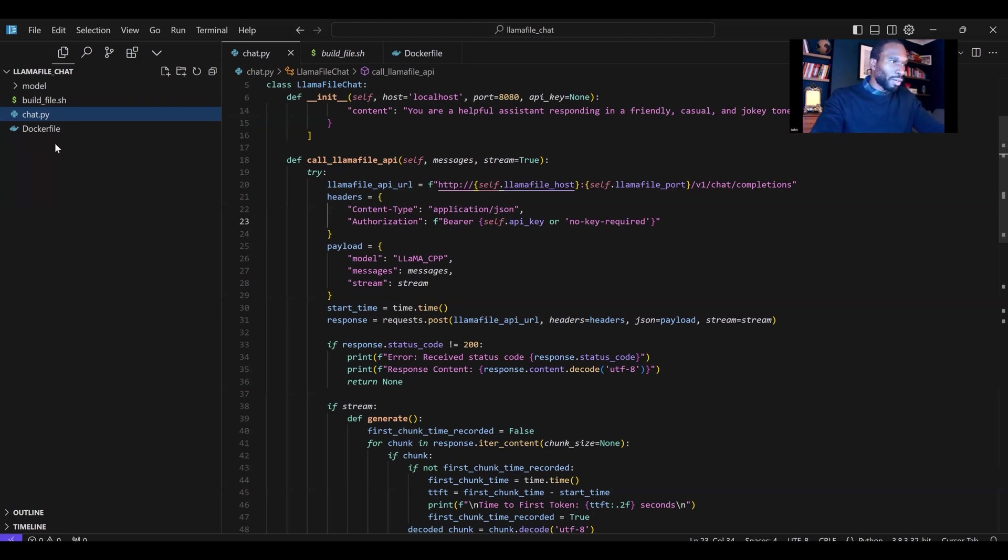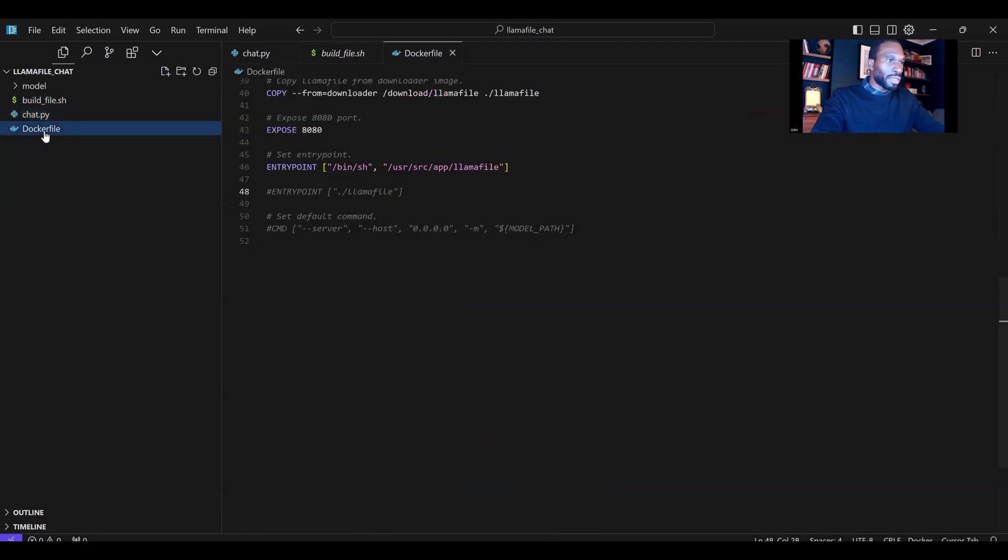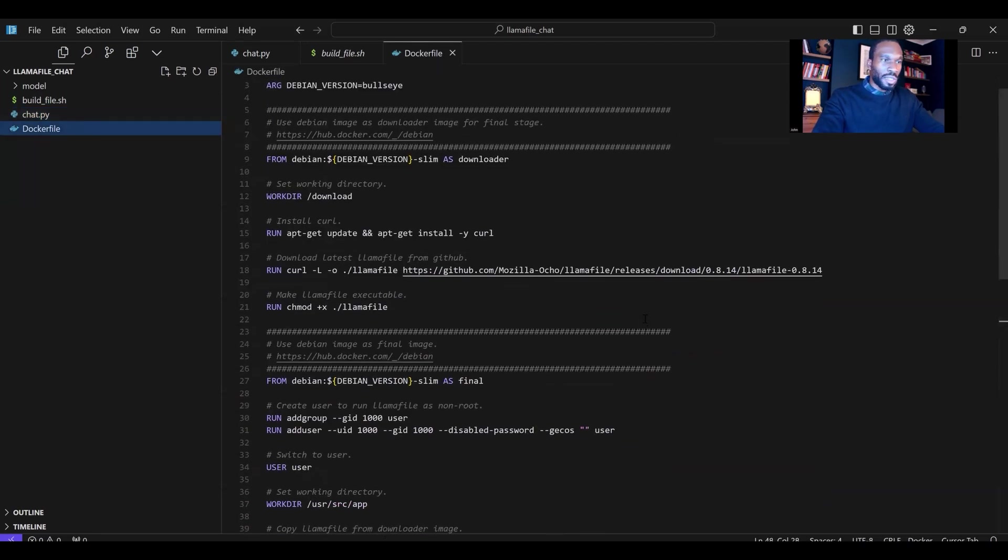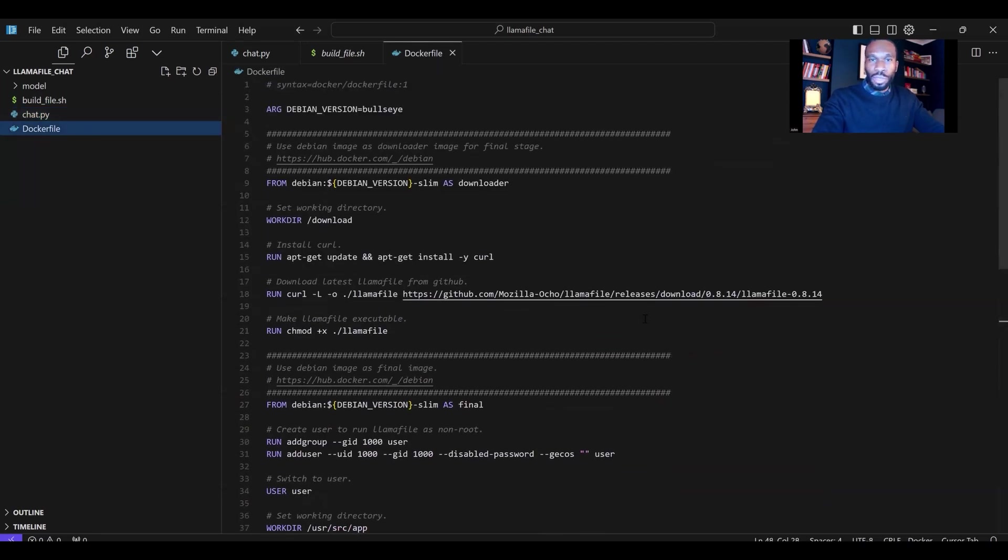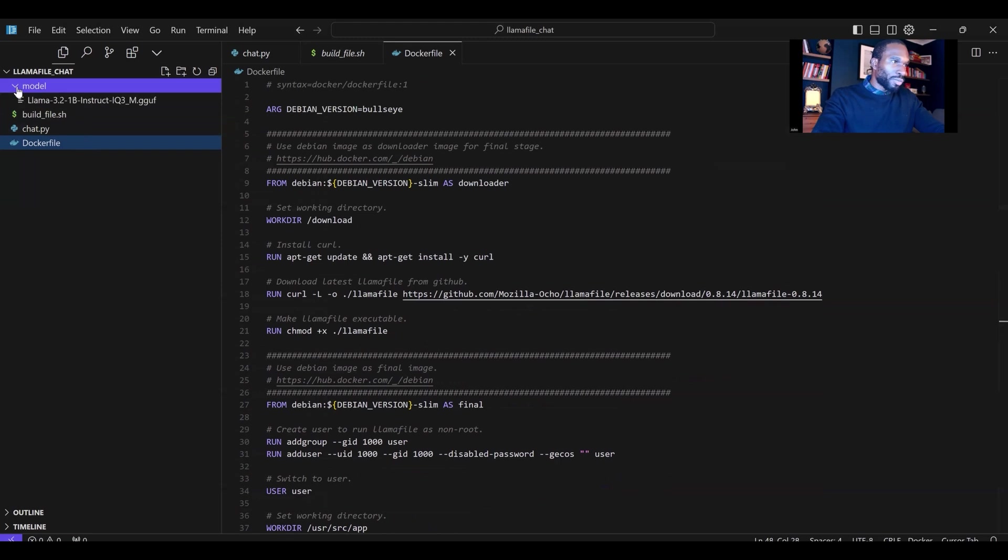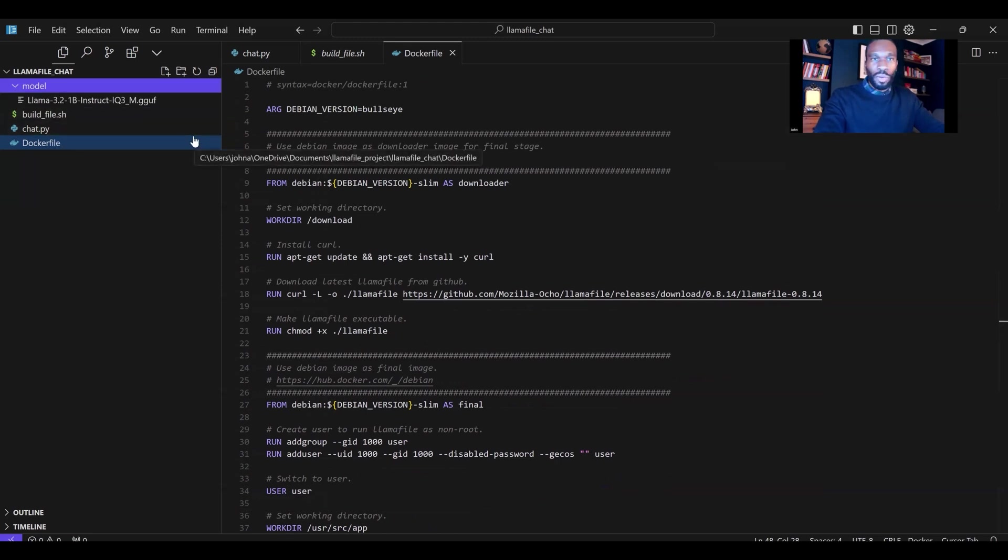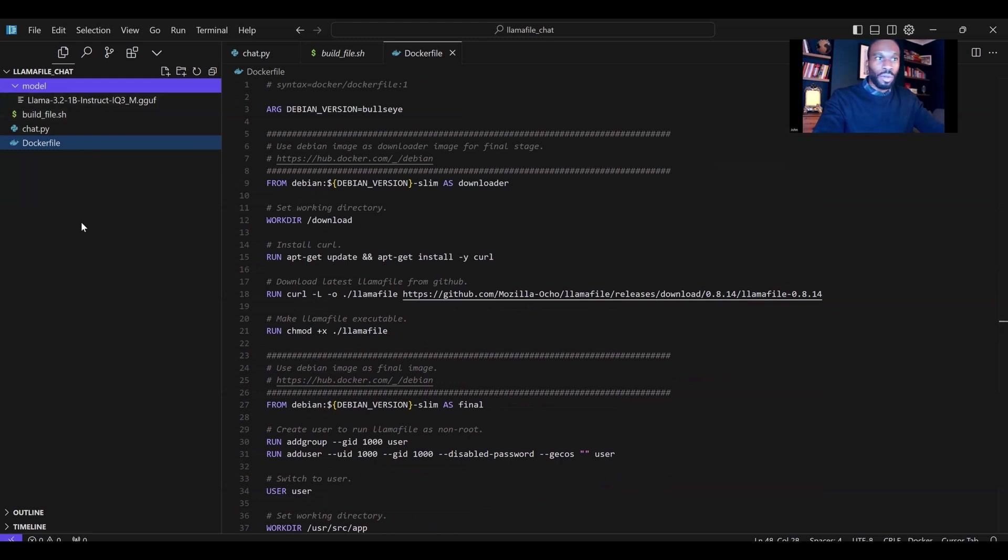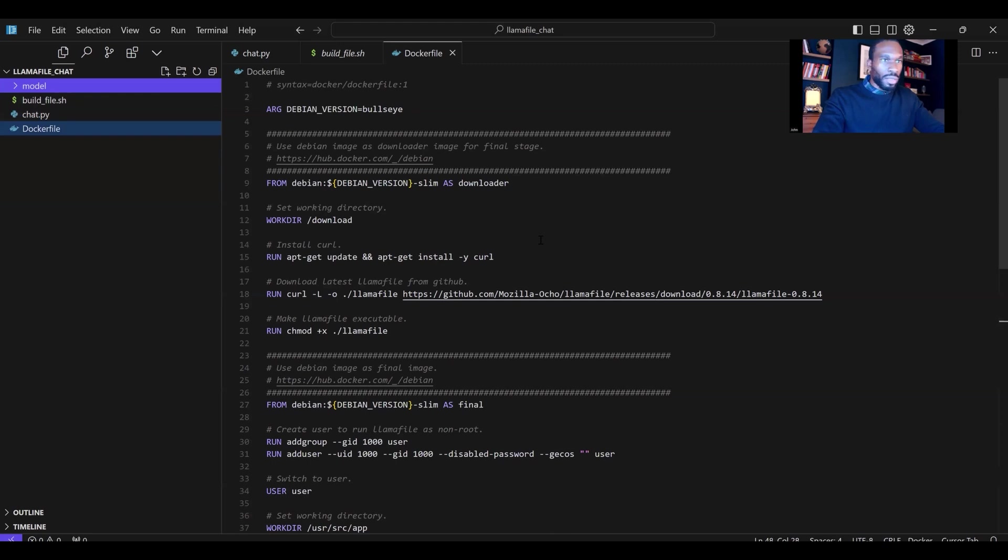The third file here is the Docker file itself, and that contains the instructions to build the Docker image for running LamaFile. The last thing here is the model folder, and this is created on the fly. As soon as you run the shell script, the model folder will be created, and your model will be downloaded into this folder. This is where the Docker file picks up the model from to run your LamaFile. So that's it from a code perspective. There's nothing too complex here.